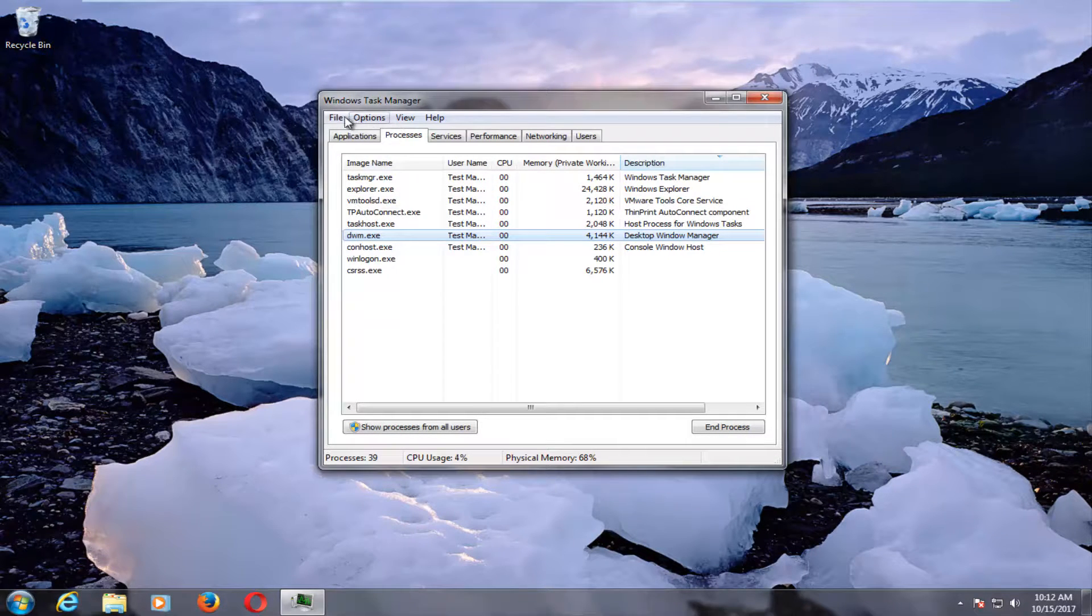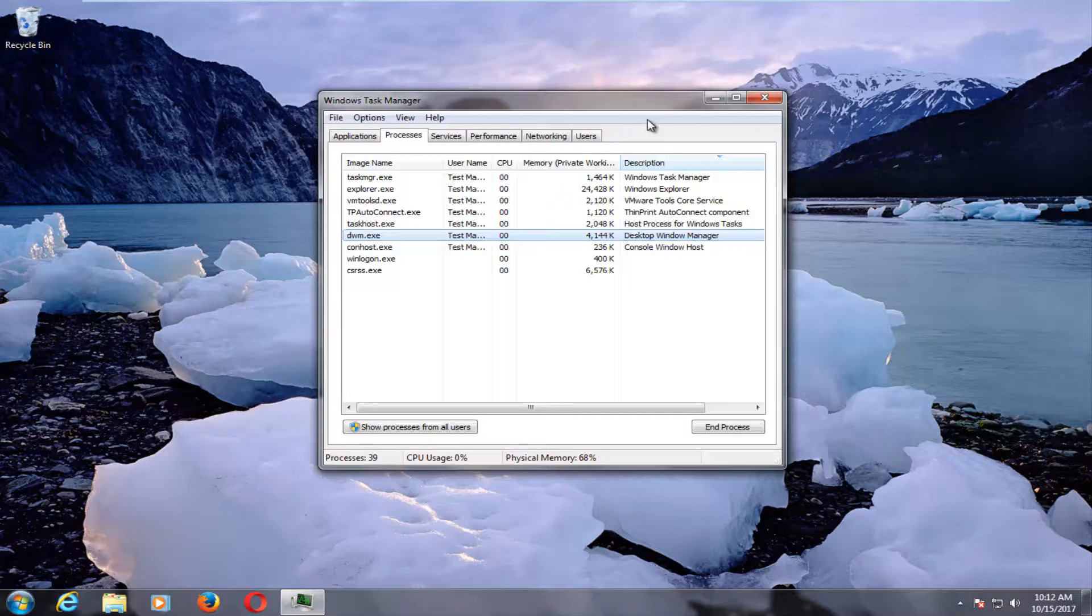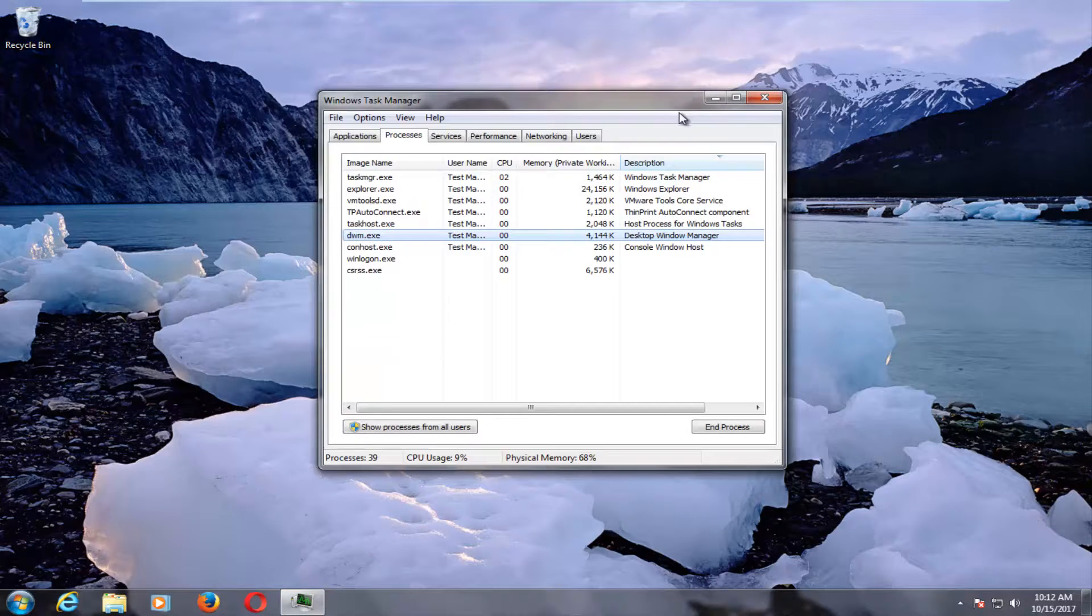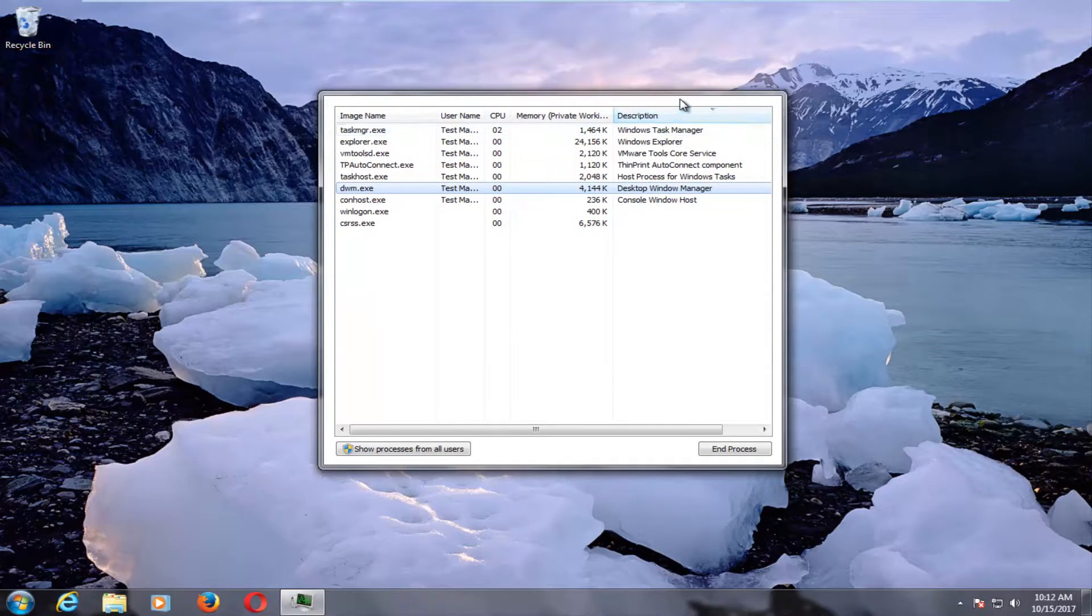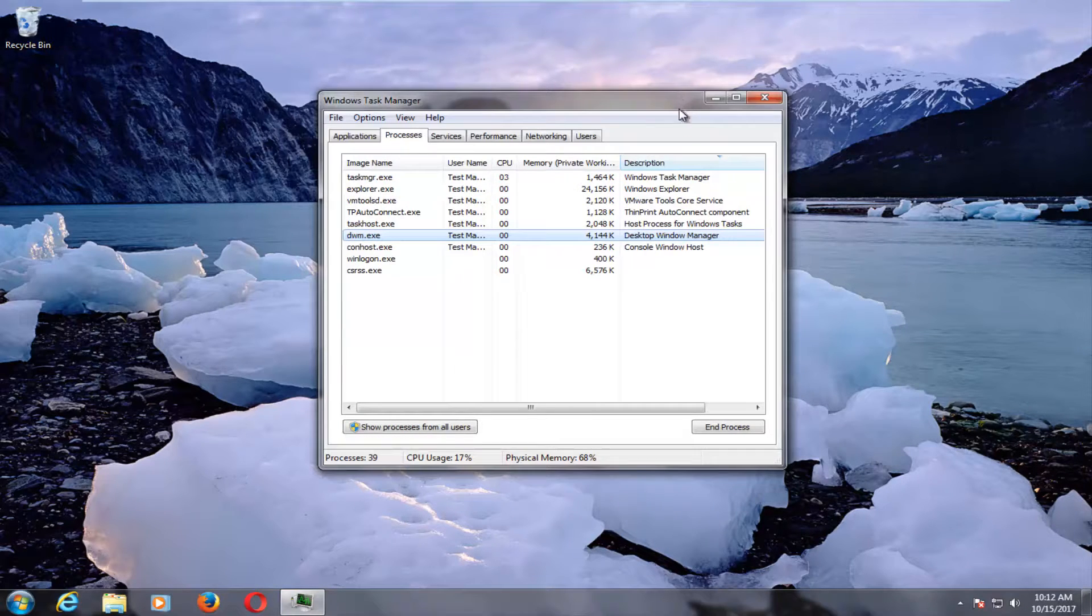And there we go guys, our options should reappear. And again, all you have to do to hide it is to double click inside this gray area. You can see that we are expanding and minimizing it.